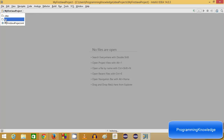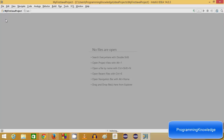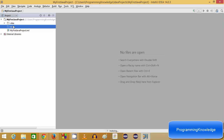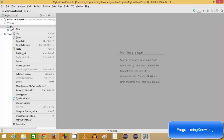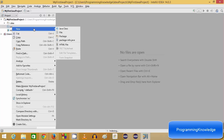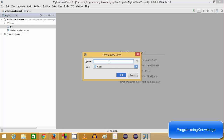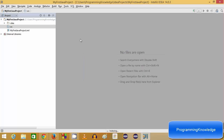I'll go to the source folder, and inside the source I can see there's no Java file yet. So I'll right-click and go to New and select New Java Class. You can give the class a name — for example, "MyJava" — then click OK. It's going to create a new Java class for you.